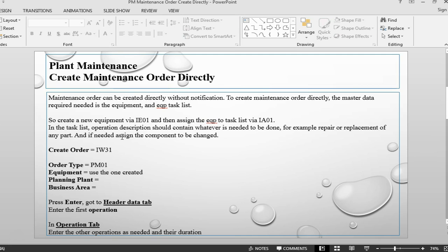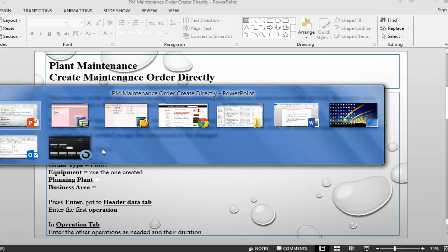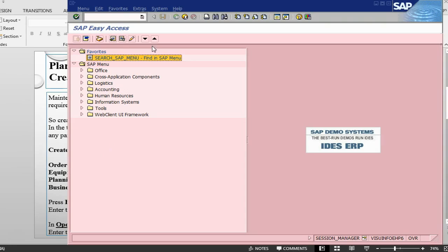What I am going to do is, I am going to use the equipment and equipment task list that I already have. I am going to start with the creation of order. The transaction is IW31. We go into transaction IW31.